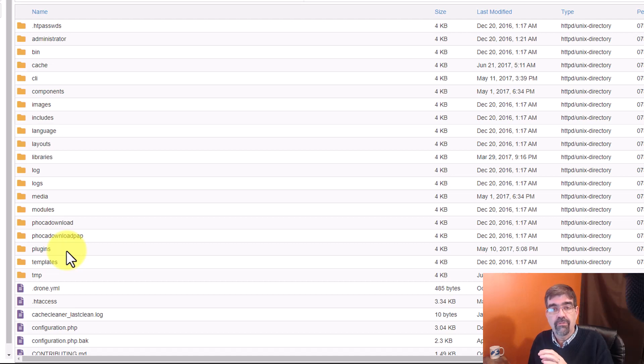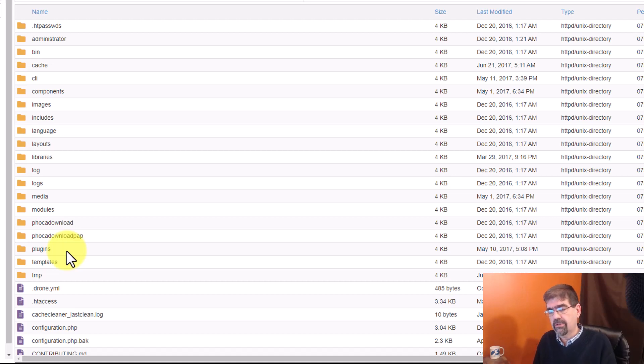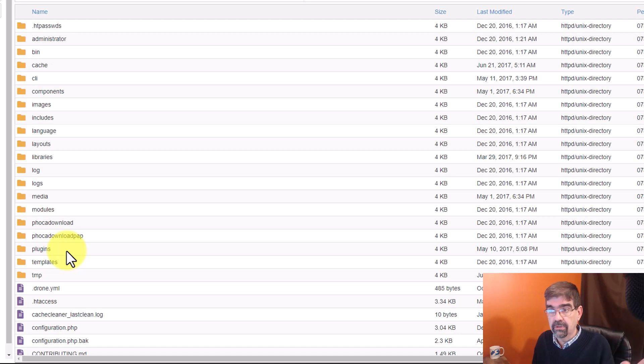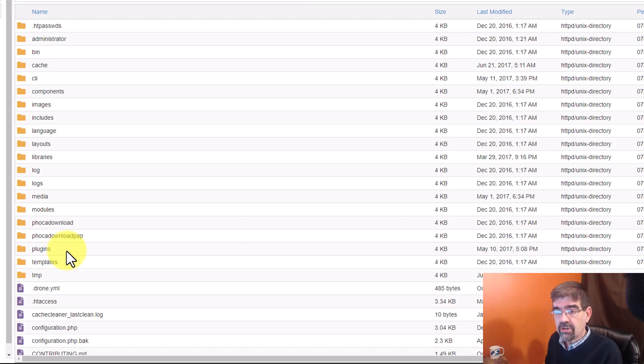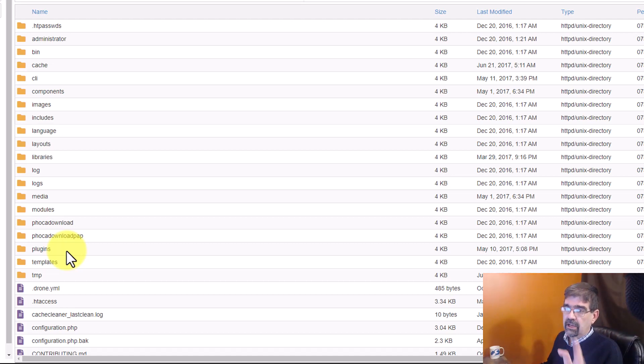So, if you're working with someone else's site and you say, oh, there's another Joomla site here, I'll just delete it. No, not necessarily. But I know for sure that this site, I don't have it anymore.